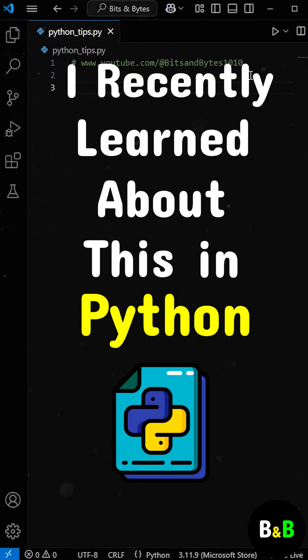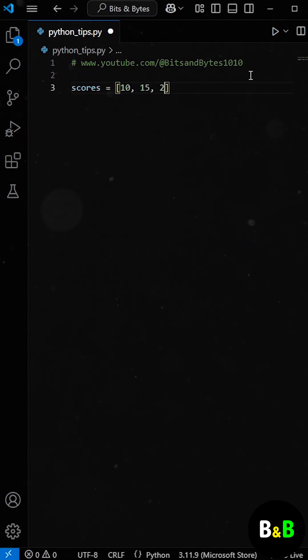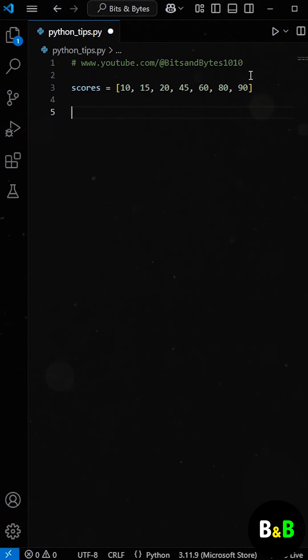I recently learned about this function in Python. Let's say our intern was given a list of scores from a player's game session. The player started off poorly but later improved.